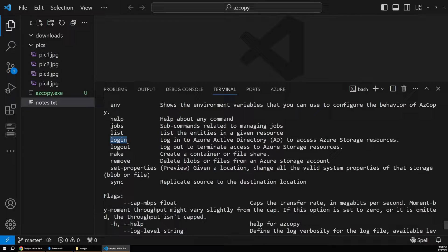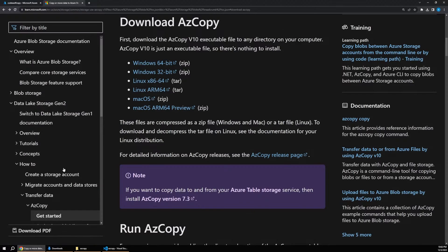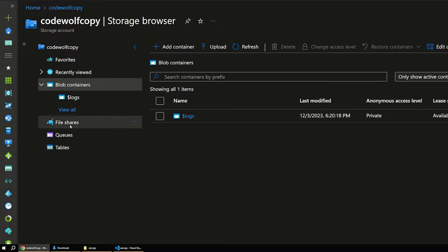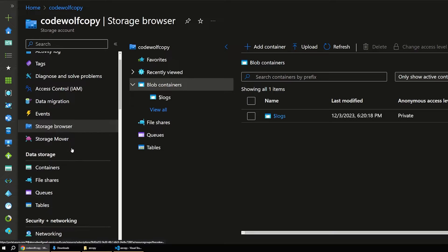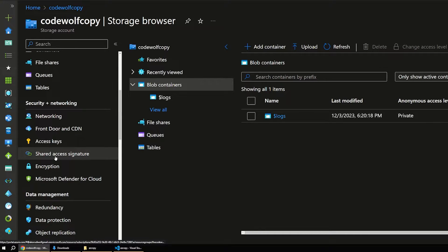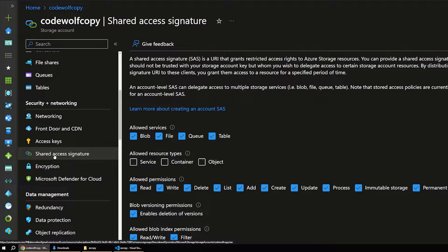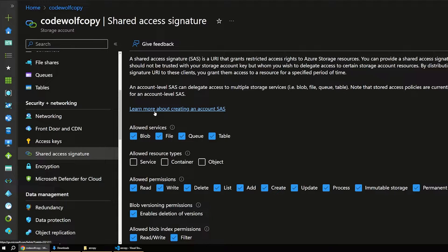I'm not going to cover that in this video because there are a lot of variations depending on your AD setup. Instead we're going with a more straightforward approach: SAS tokens. That's another way to authenticate to Azure Storage. If we go back to our storage account, you can create a SAS token by going to 'Shared Access Signature.' As long as you have permissions to create these tokens, it's pretty straightforward.